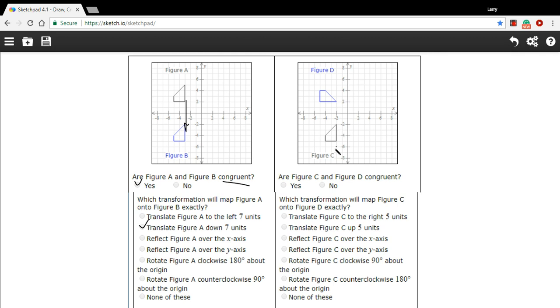Let's try another one. Here we have Figure C, that's the one we're starting with, and then Figure D up here. The first question again is, are they congruent? And yeah, they're the same shapes as in that first problem. You can count the units and double check that they're congruent. They are congruent.